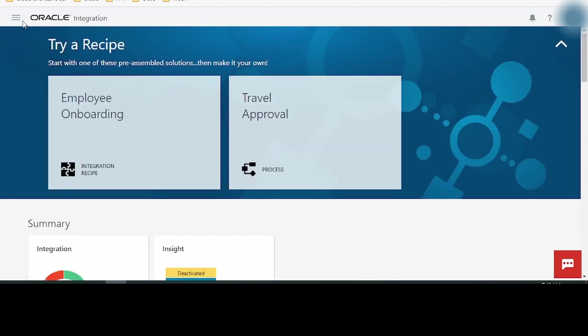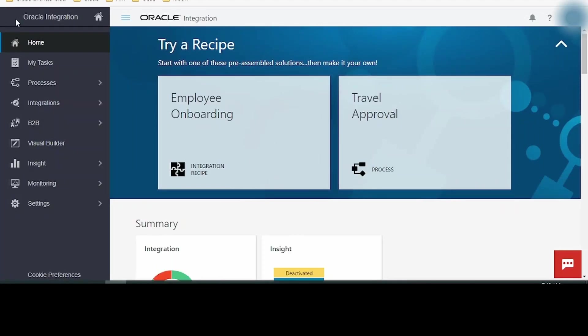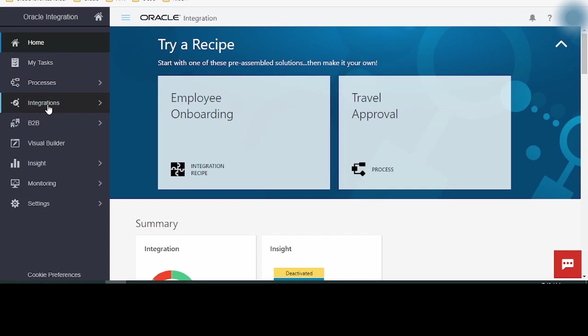Click on this hamburger menu on the left corner. Clicking on that will give us options in the menu which includes My Task Home, Process, Process Cloud, Integration Cloud, Business to Business, Visual Builder, Insights, Monitoring and Settings.